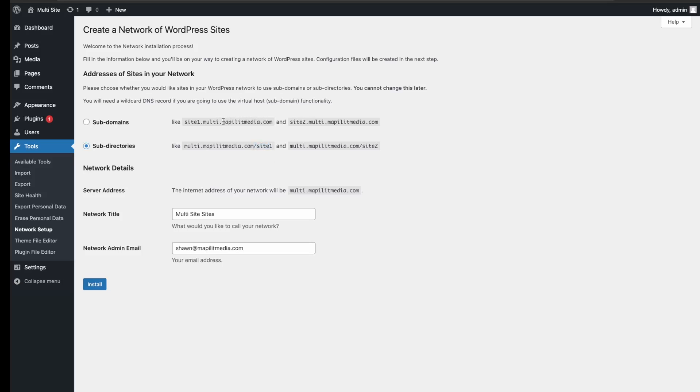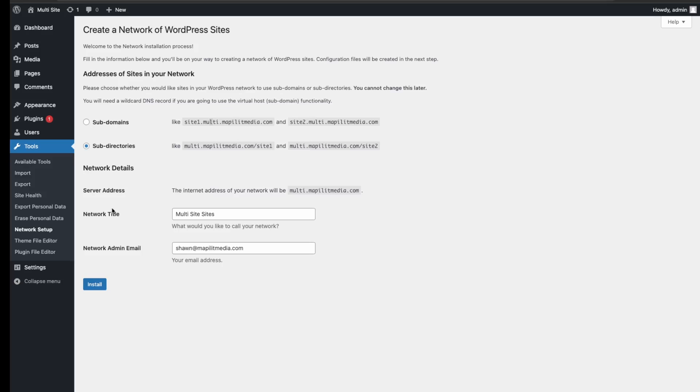But if you're building a network on a root domain, I would recommend subdomains over subdirectories as you're able to edit the first section of the domain, which you can really organize your network better. Say for each blog you can do tech, finance, or any other niche, compared to the subdirectories where it will show your root domain first and then the topic.